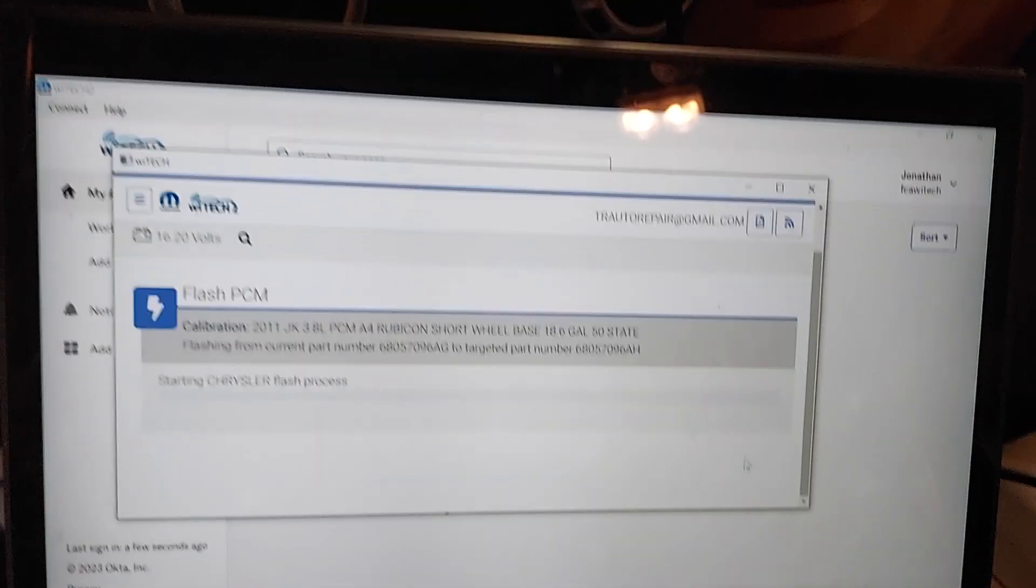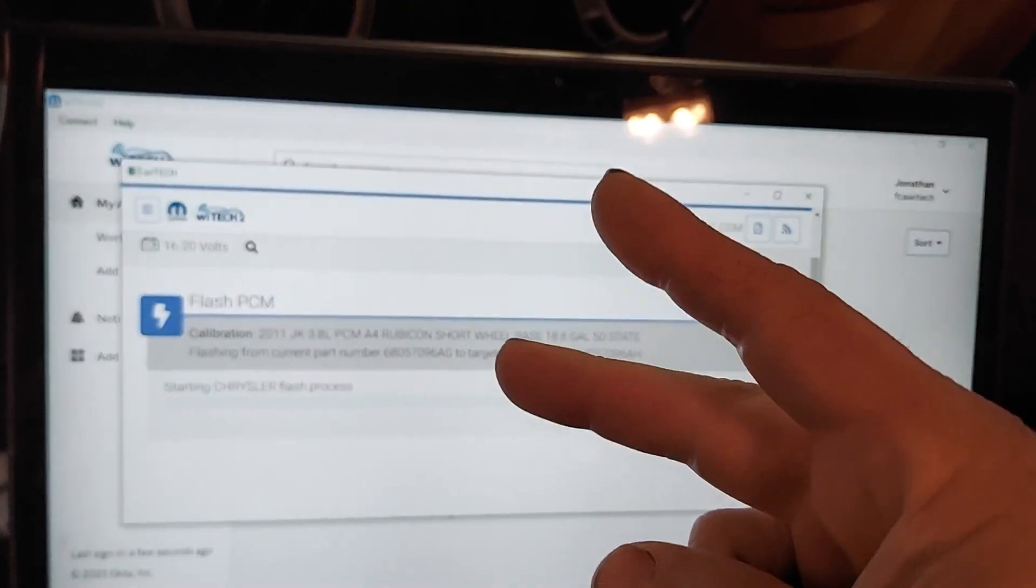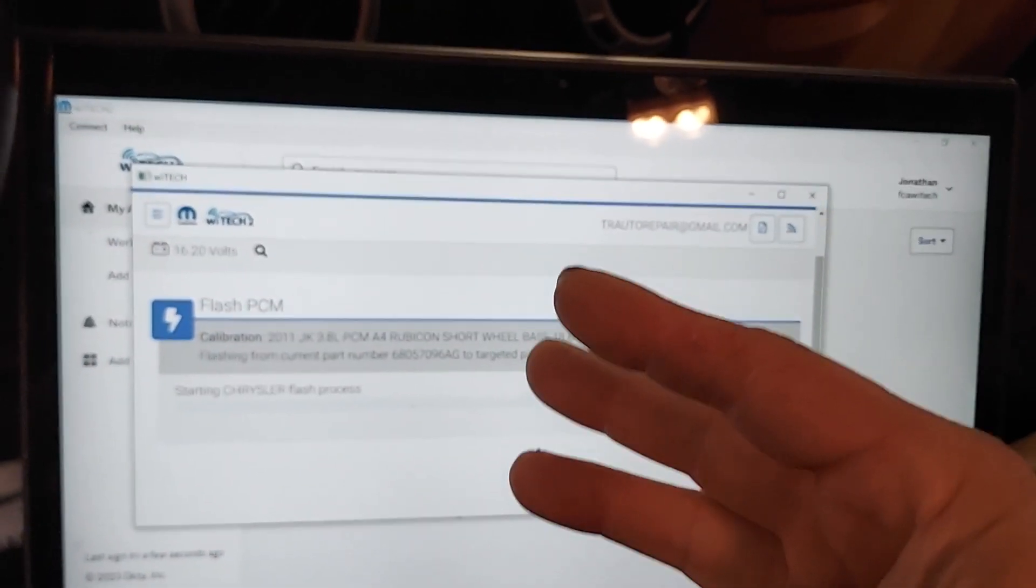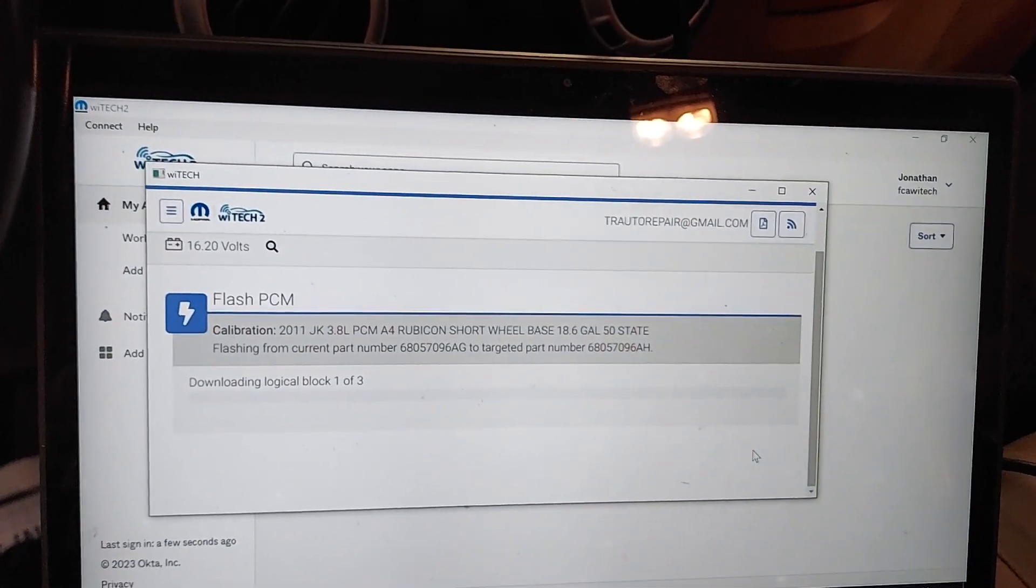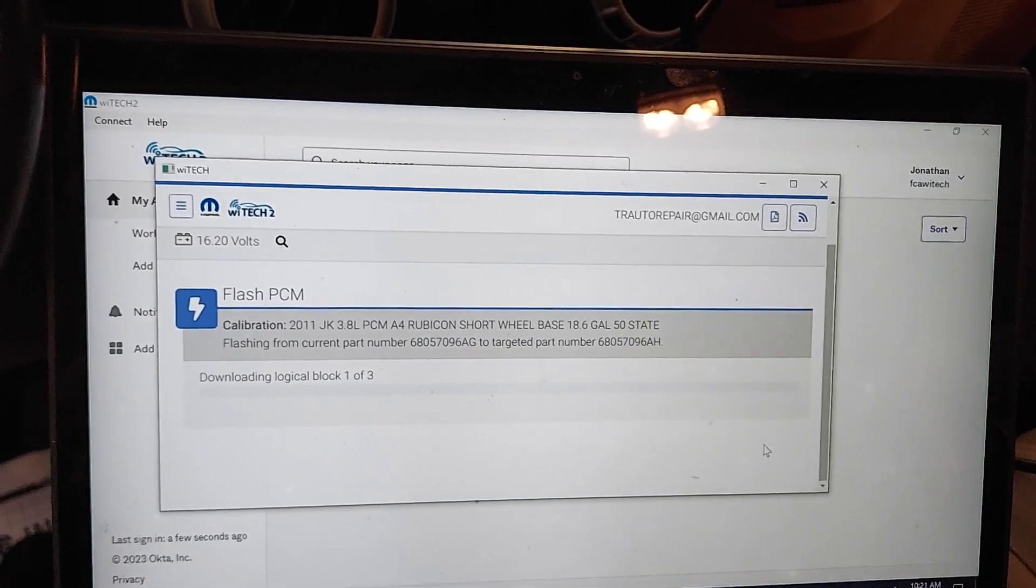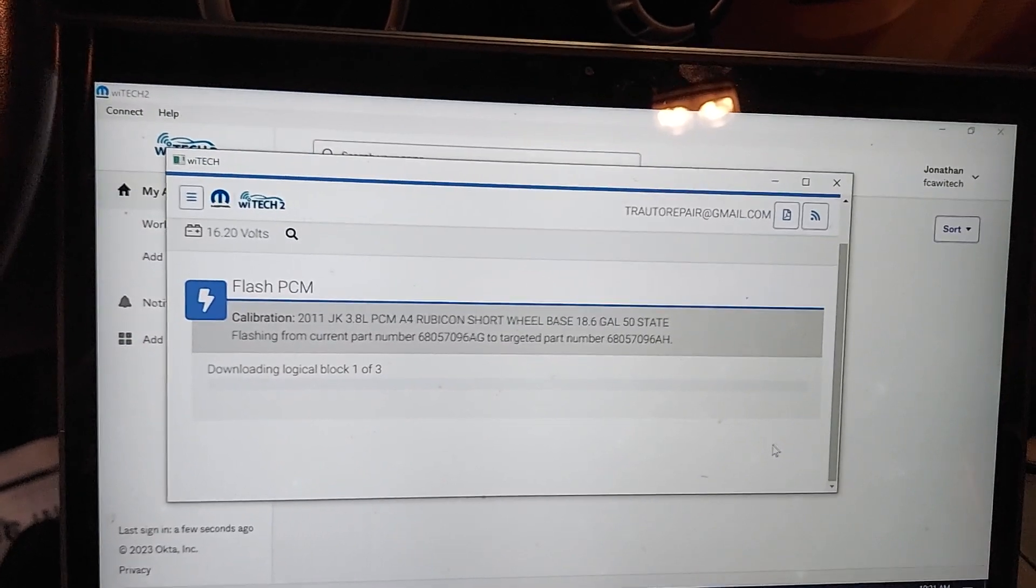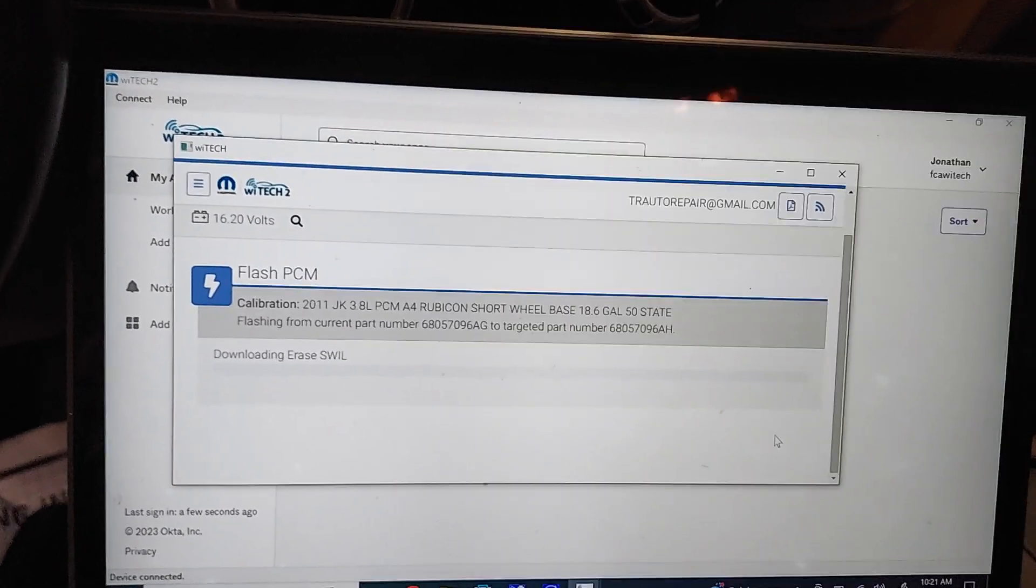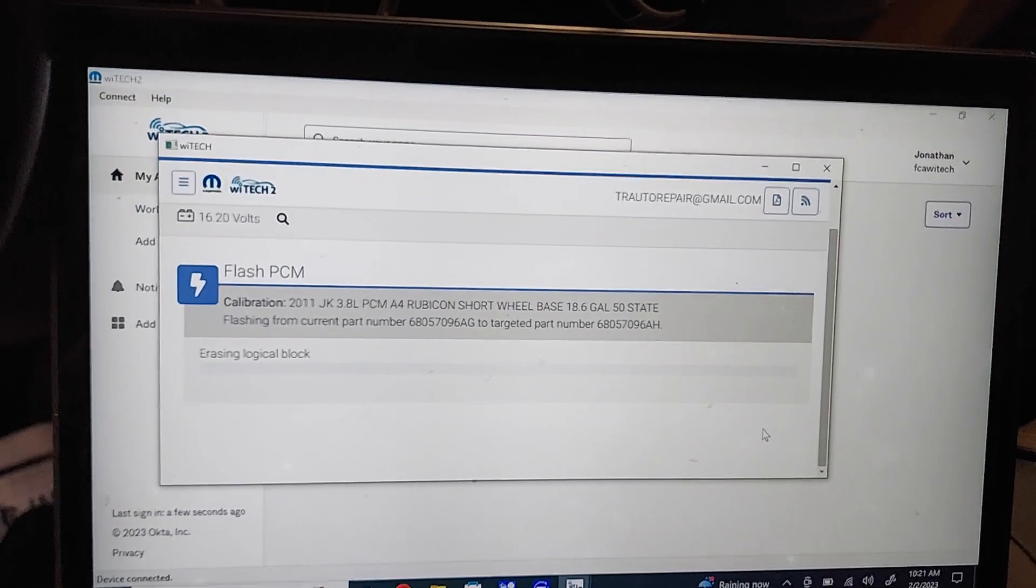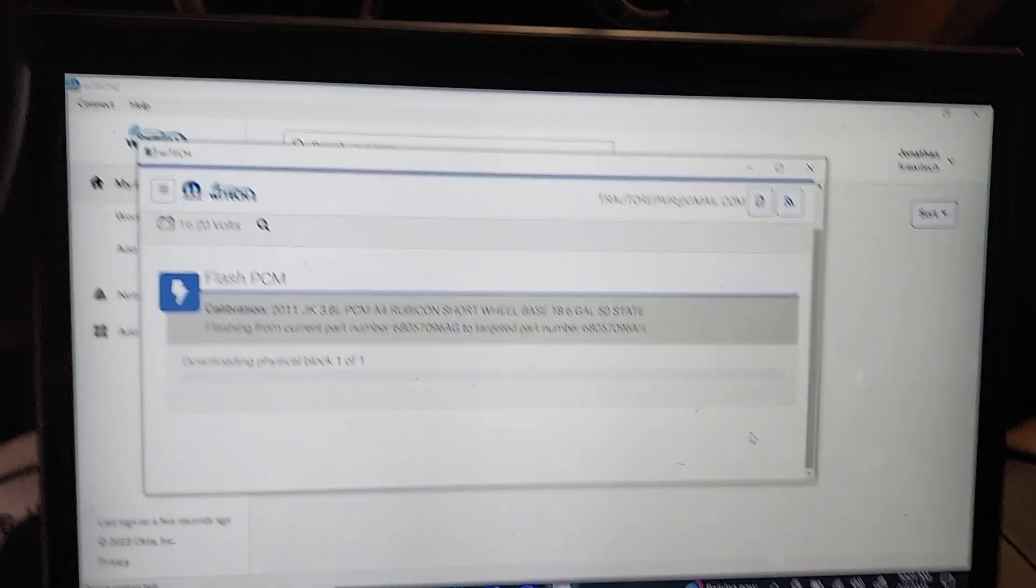But then once you do that, you've got to buy, you've got to buy one, two, three subscriptions to do one flash. Yeah, it's ridiculous, but that's how you do it. I really made this video for myself, so I could remember how to do it, and if you're out there struggling trying to flash a Chrysler, this is how you do it. You're out there. Thank you.